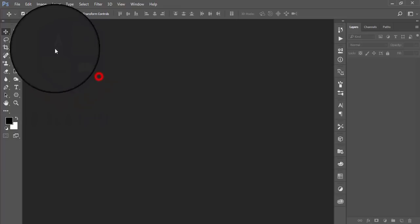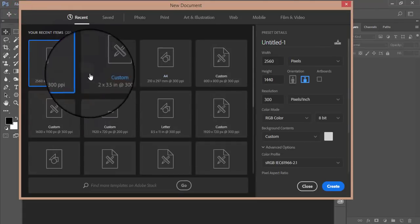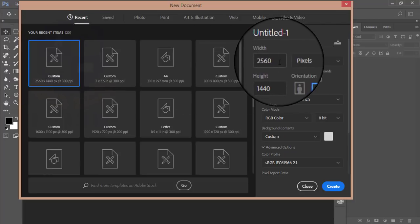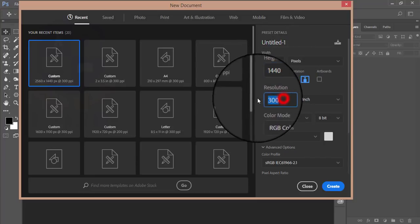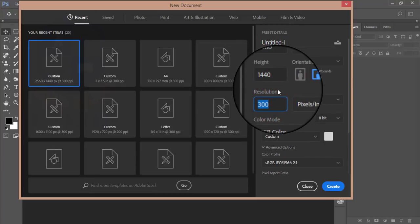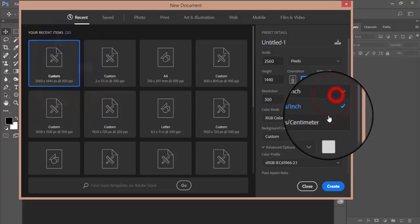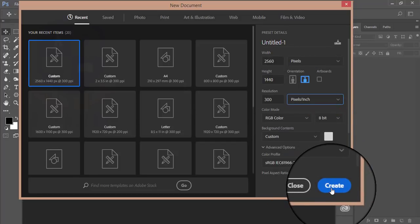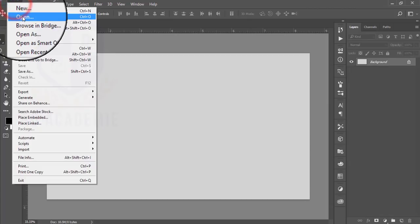Let's go to File and take a new canvas. First I'll take a new custom canvas with a width of 2560 and a height of 1440, and the resolution will be 300 DPI — pixels per inch. Hit the Create button and a new canvas will appear on your screen.